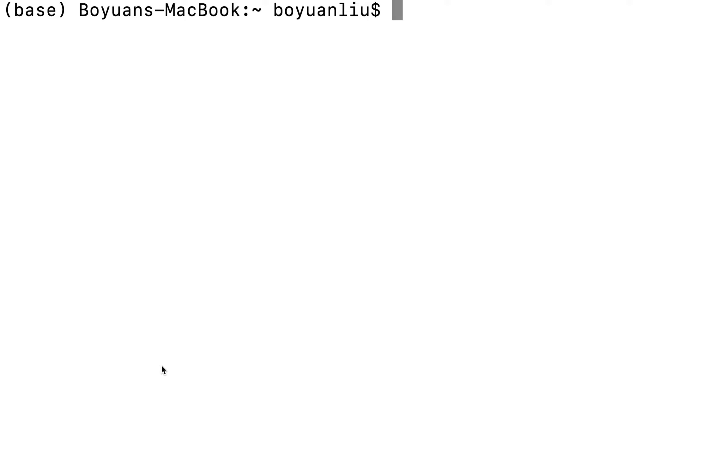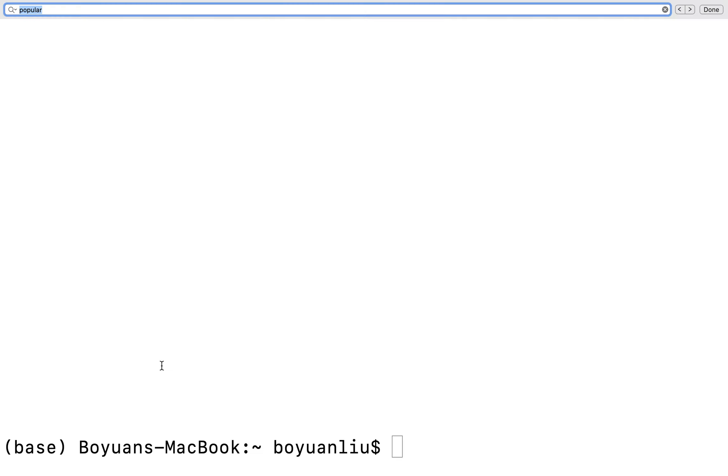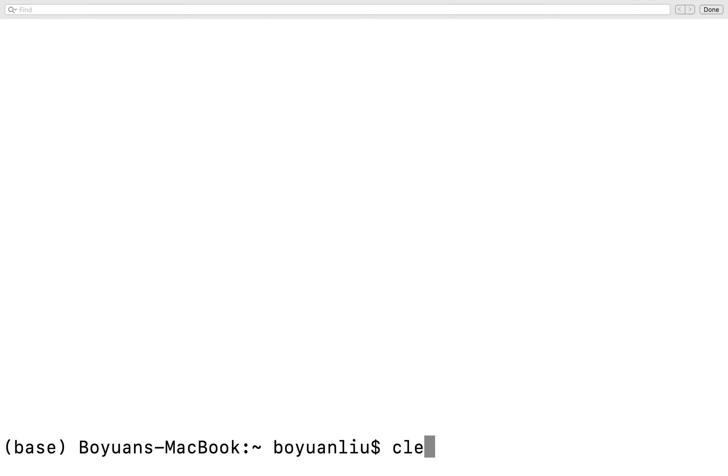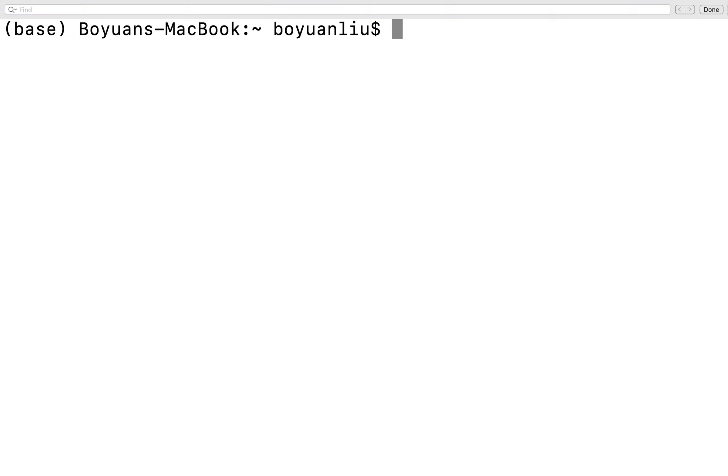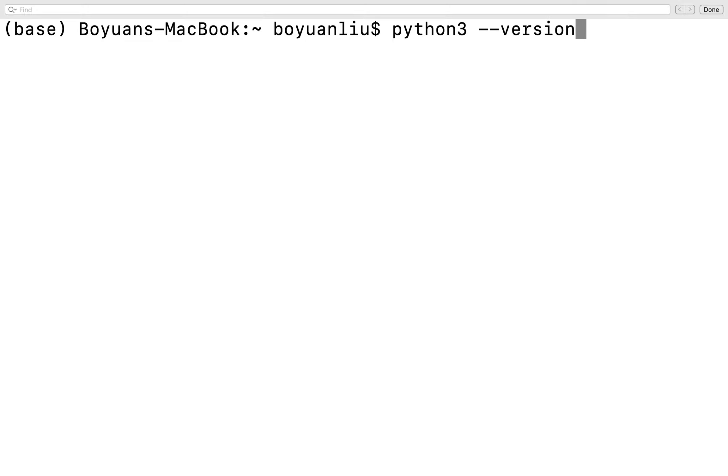After you're done, you can open up your terminal or command prompt. You can search for terminal in MacBook or command prompt in Windows. Let's take a look. If you type Python 3 dash dash version, you should see something like this.